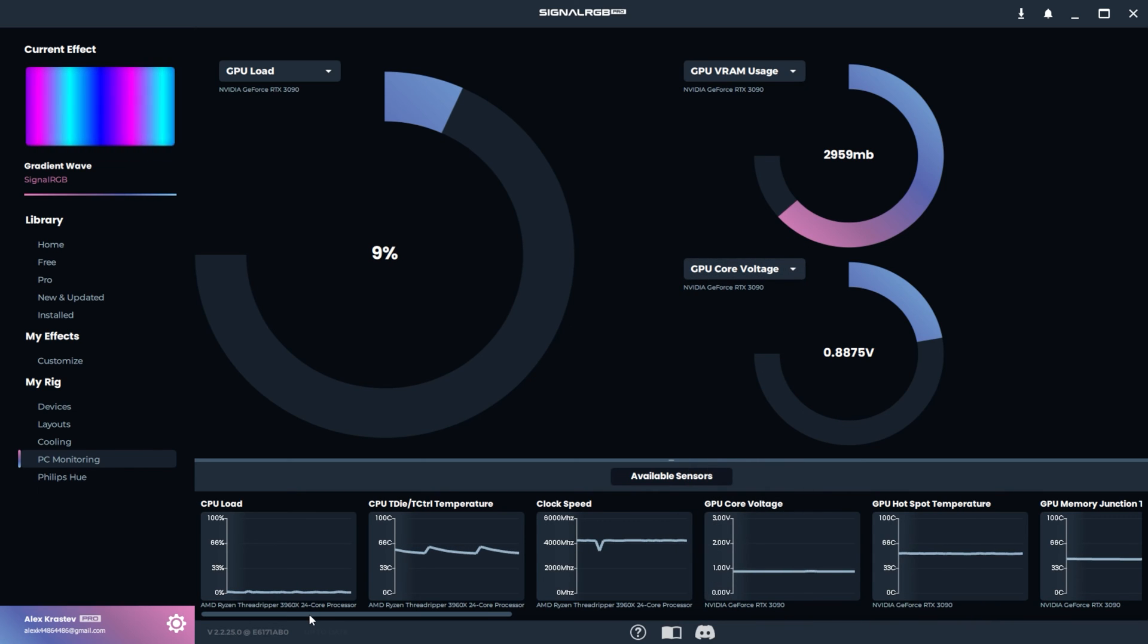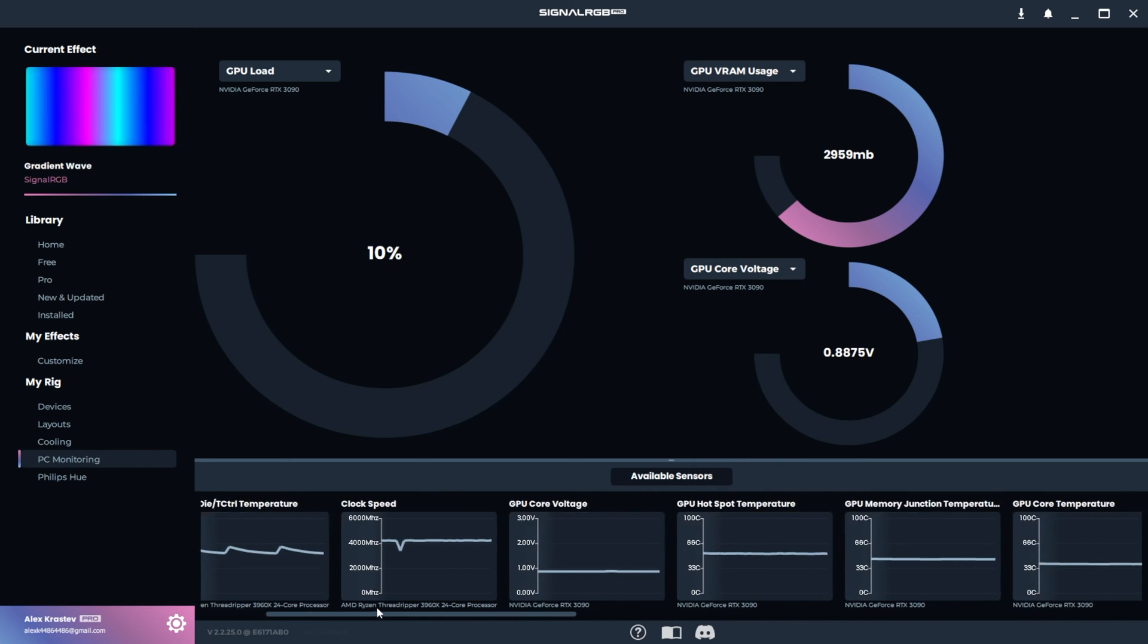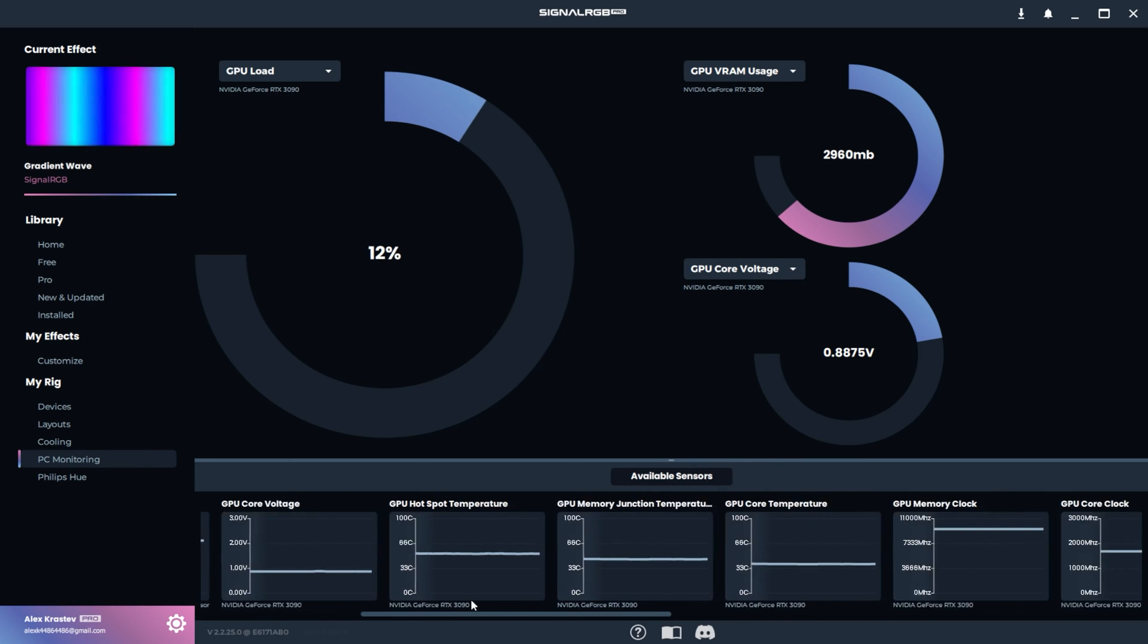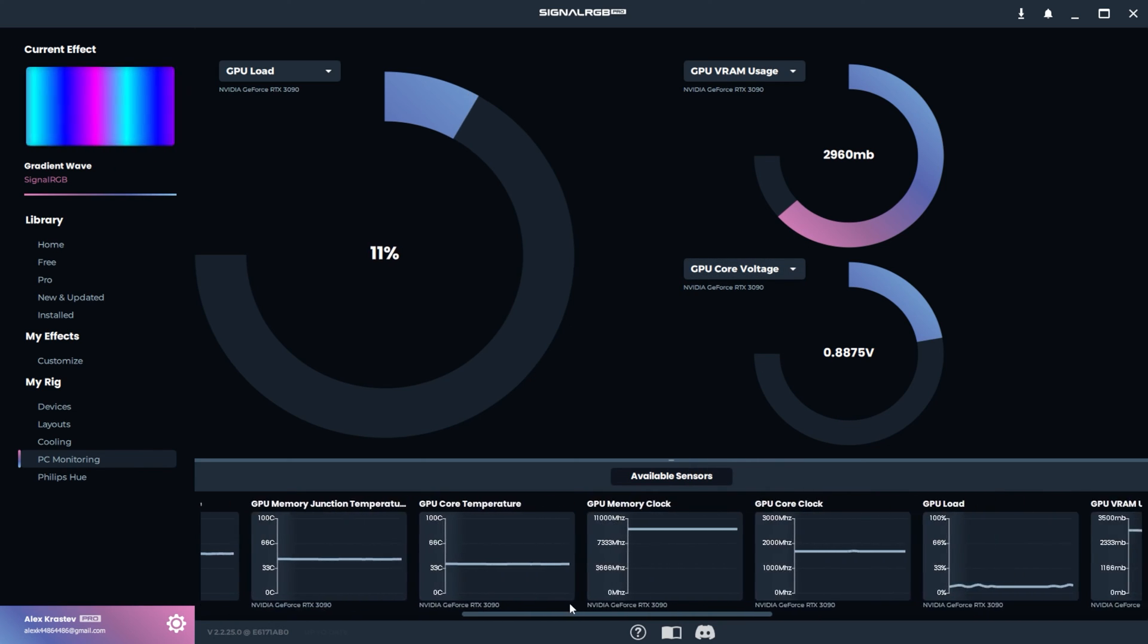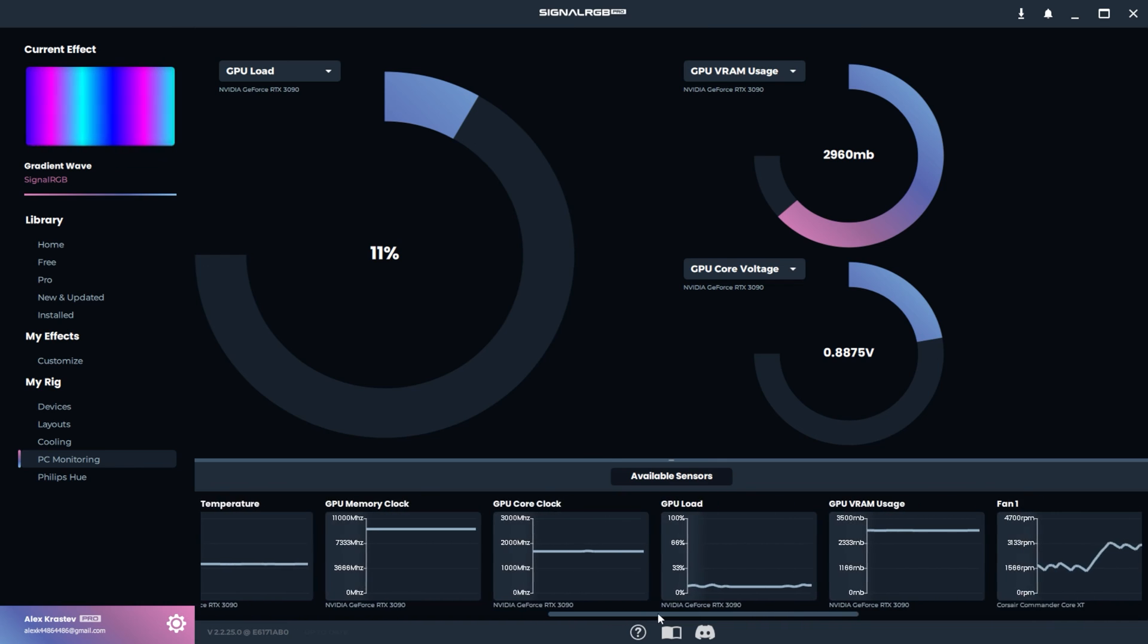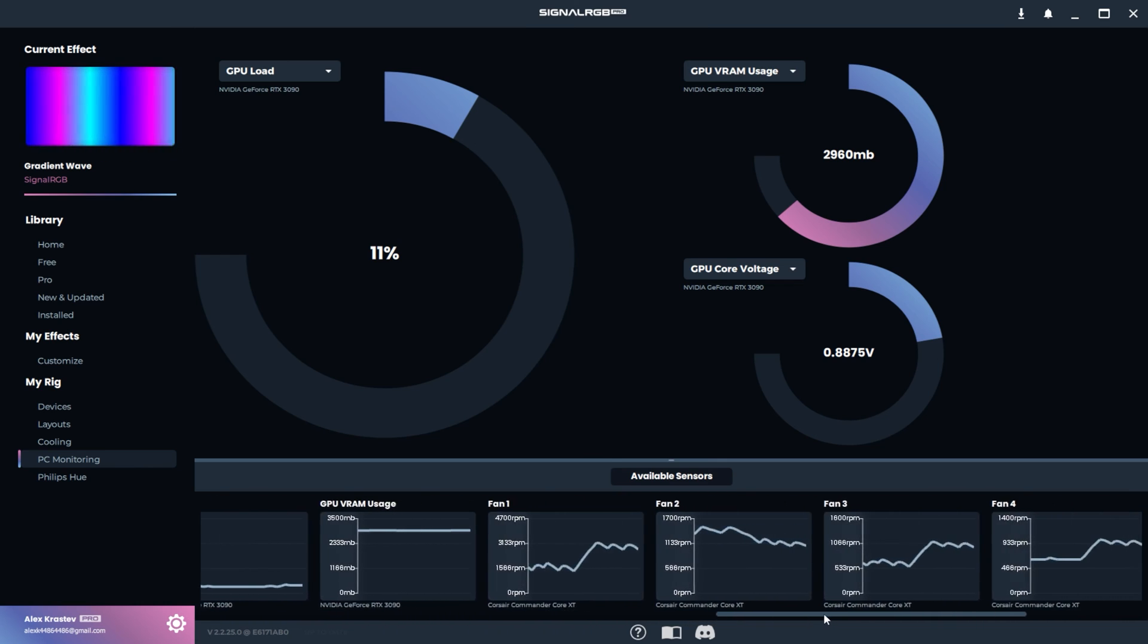At the bottom, you can scroll and see all of the available sensors. Each sensor has a small graph that shows you important information.